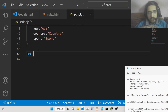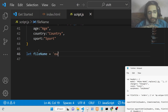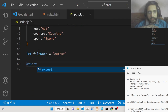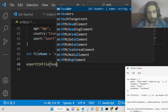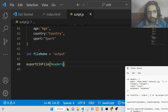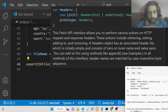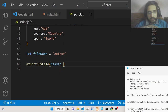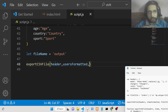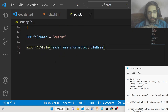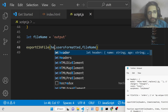After this, we need to initialize the file name to pass to the function. I'll give it as 'output' — you don't need to provide the extension here. Then we call the function exportCSVFile, passing the header object, the usersFormatted array, and the actual file name. That's all the information we are passing to this function.